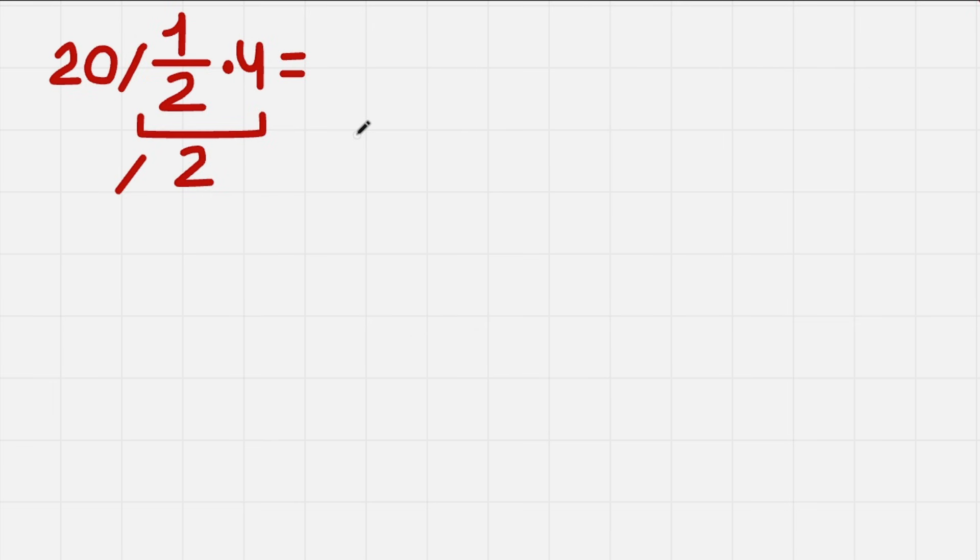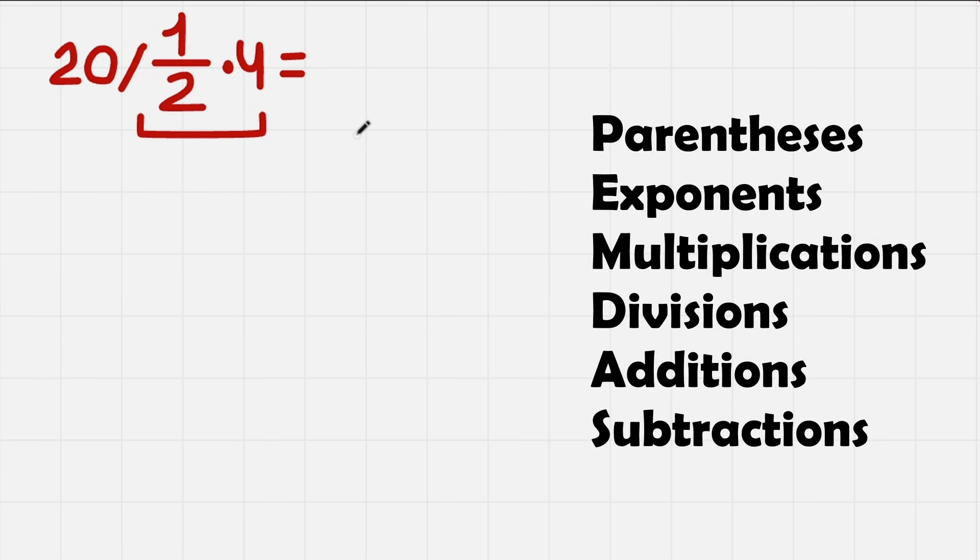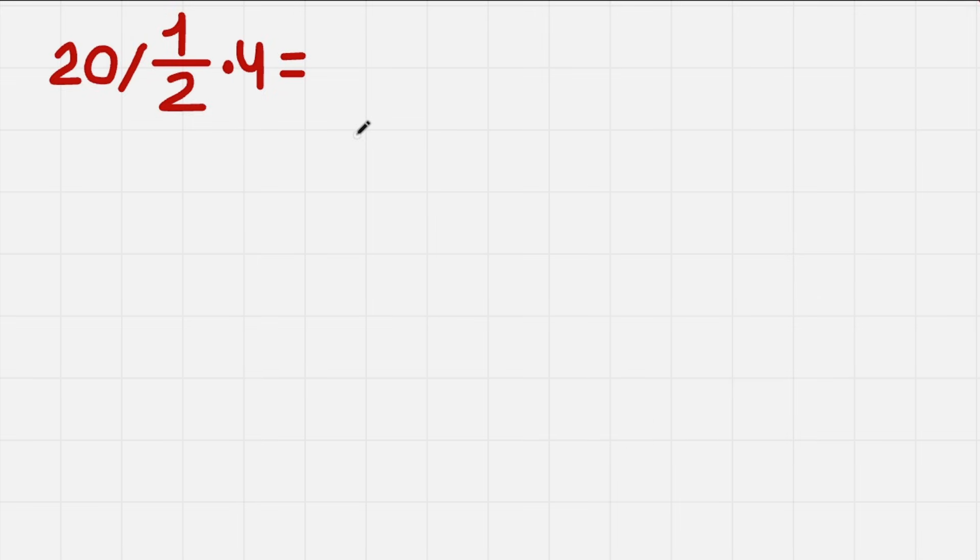Because according to the order of operations, we need to do the left operations first if we have the same priority operations in our equation.